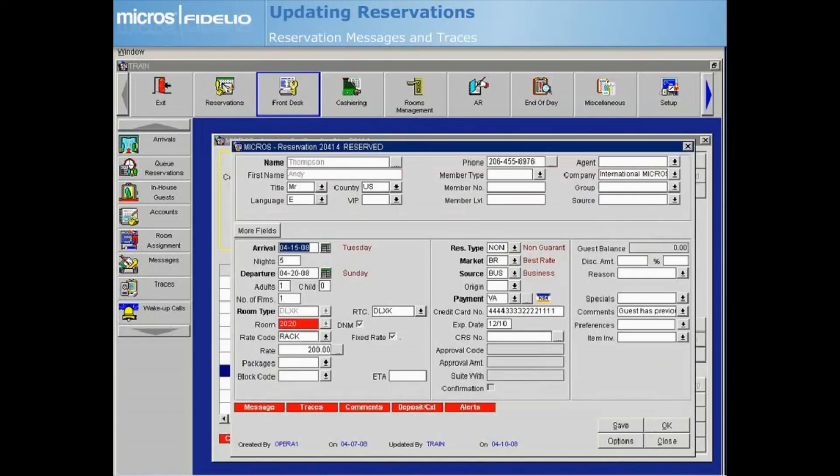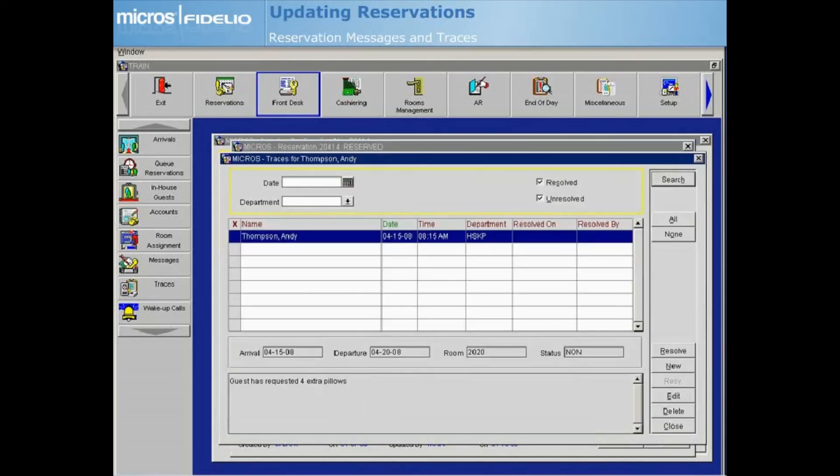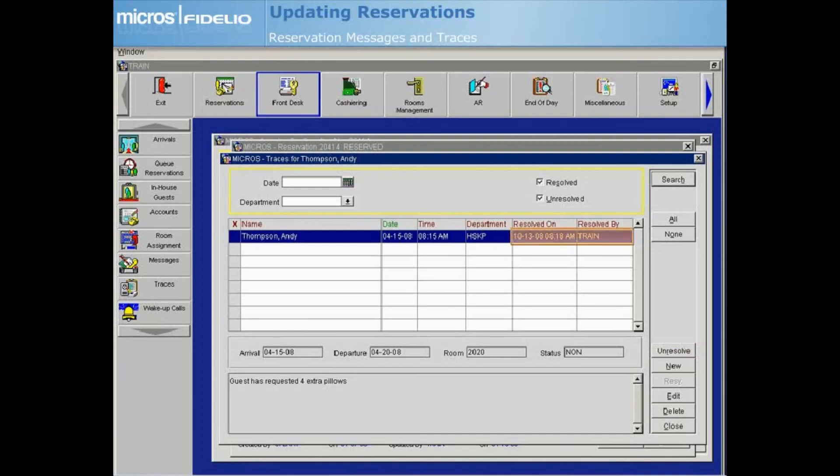A red Traces lamp will now appear on the Reservations screen. Click on the lamp to open the Traces screen. When a trace action has been completed, you can select Resolve to indicate this. The trace will now display as resolved along with the date it was resolved on and the user it was resolved by.